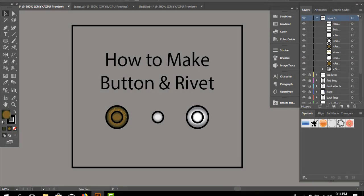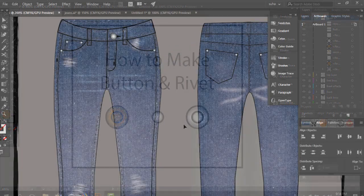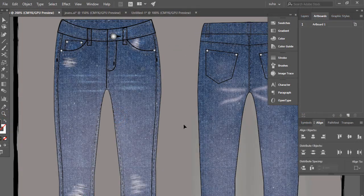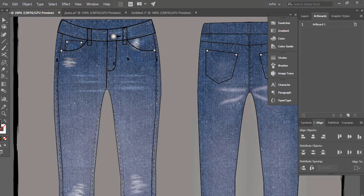Hey guys, this is Suha, welcome back to my channel. I hope you all are doing great. Today I'm going to teach you how you can create buttons and rivets using Illustrator, and you can use this on your fashion flats and fashion illustrations.